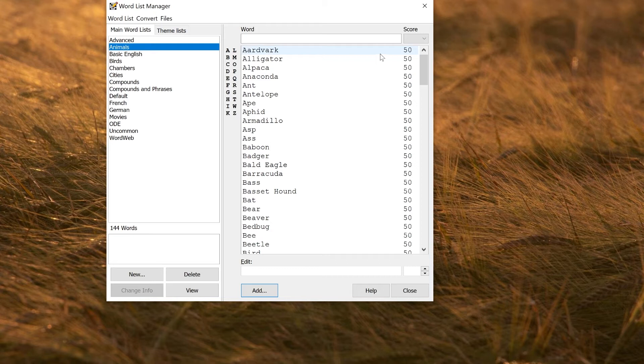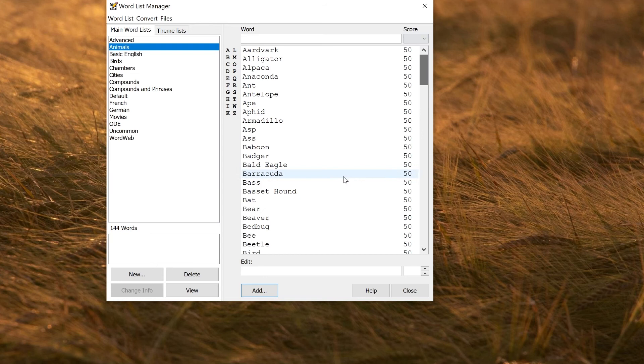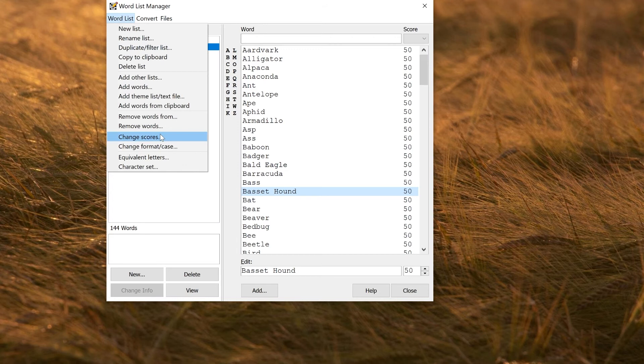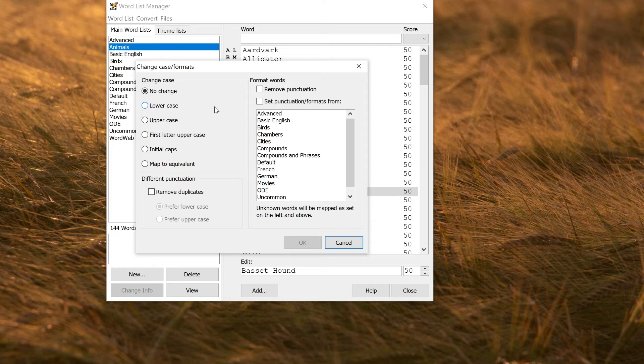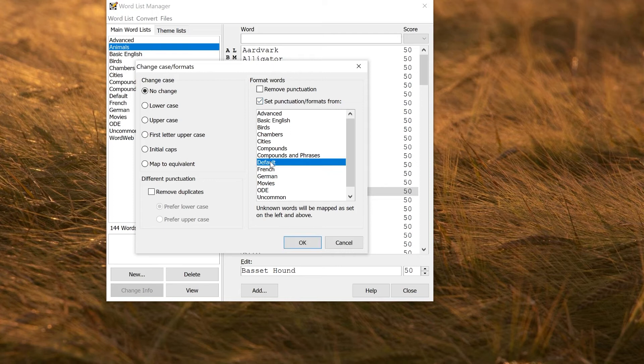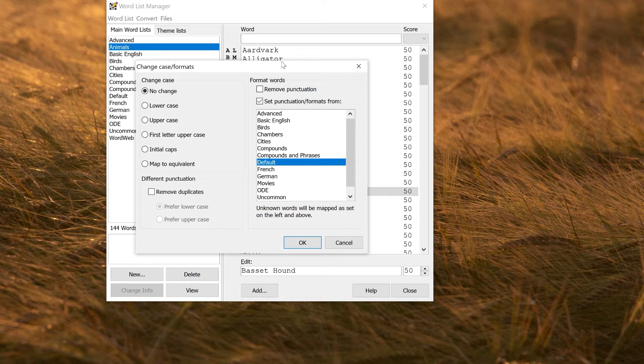If you end up with a word list that you've imported that doesn't have the correct punctuation or capitalization in, you can go to word list, change format case. That will allow you to modify systematically the case of the words that you've imported. Another very useful trick is to actually just set the formatting from the other existing word list. The default word list—everything is correctly formatted, so all the words will be lowercase unless they're proper nouns. Also compounds will have spaces in the right place. So if I wanted to set formats from default, that will correct my list by using the default word list as a template.